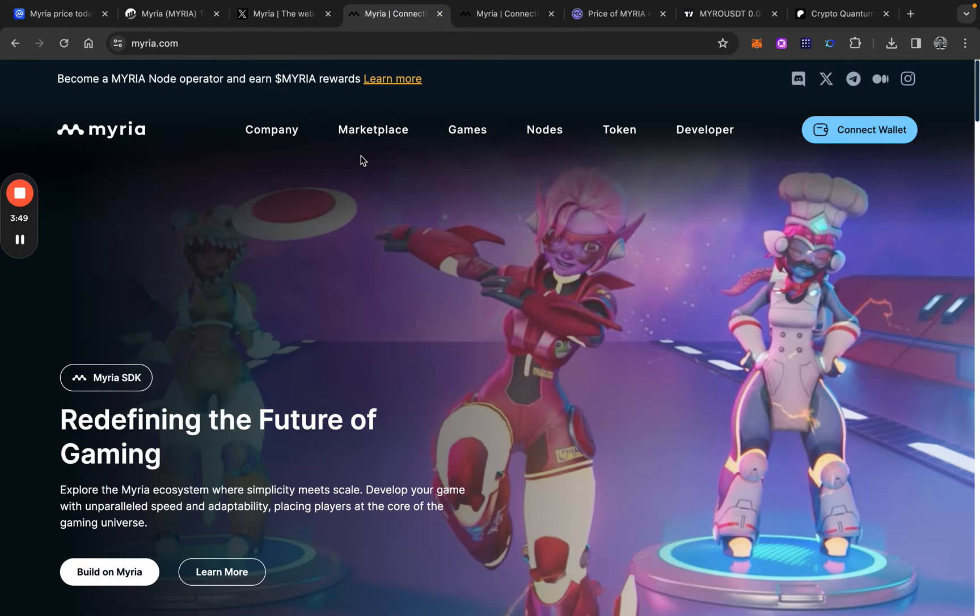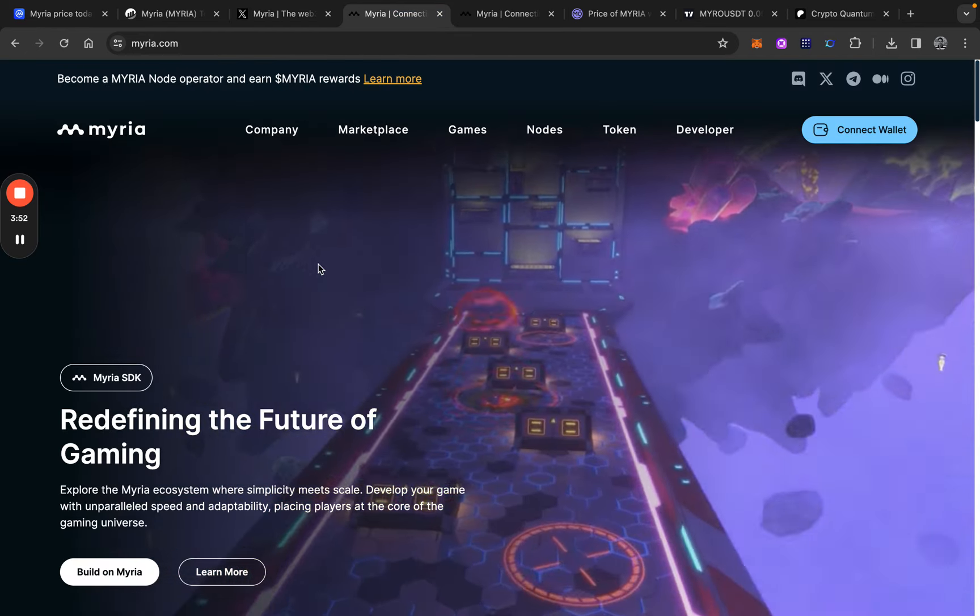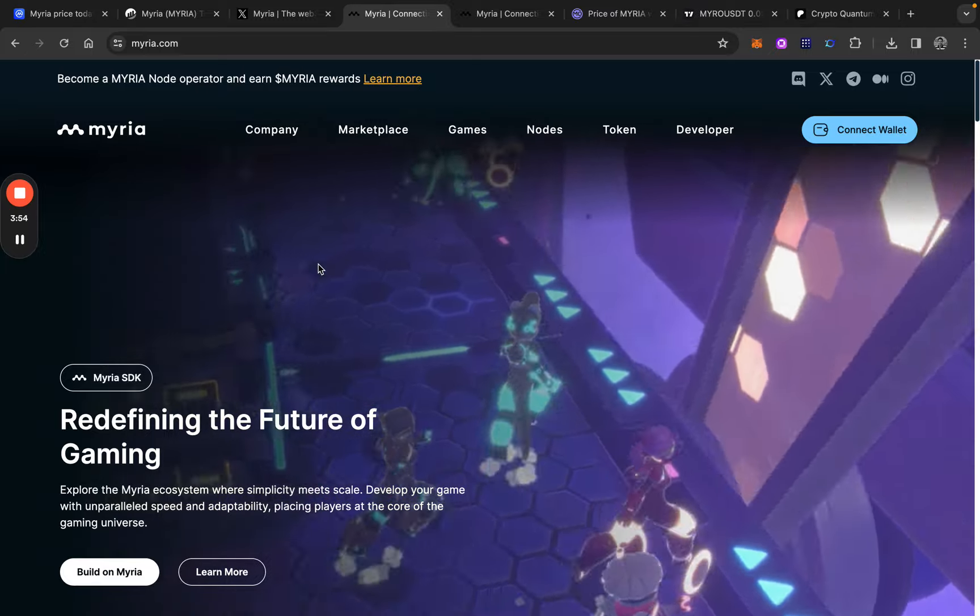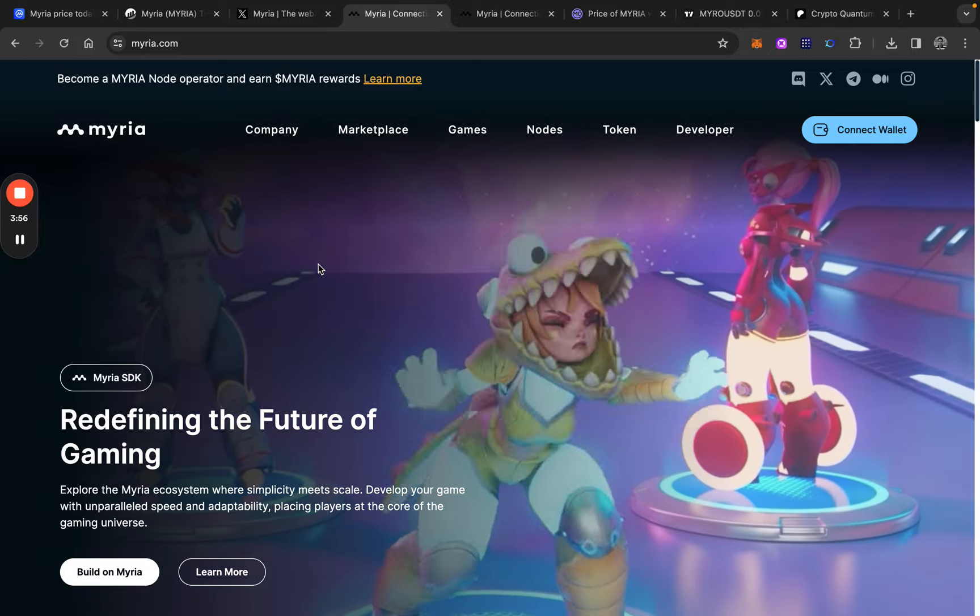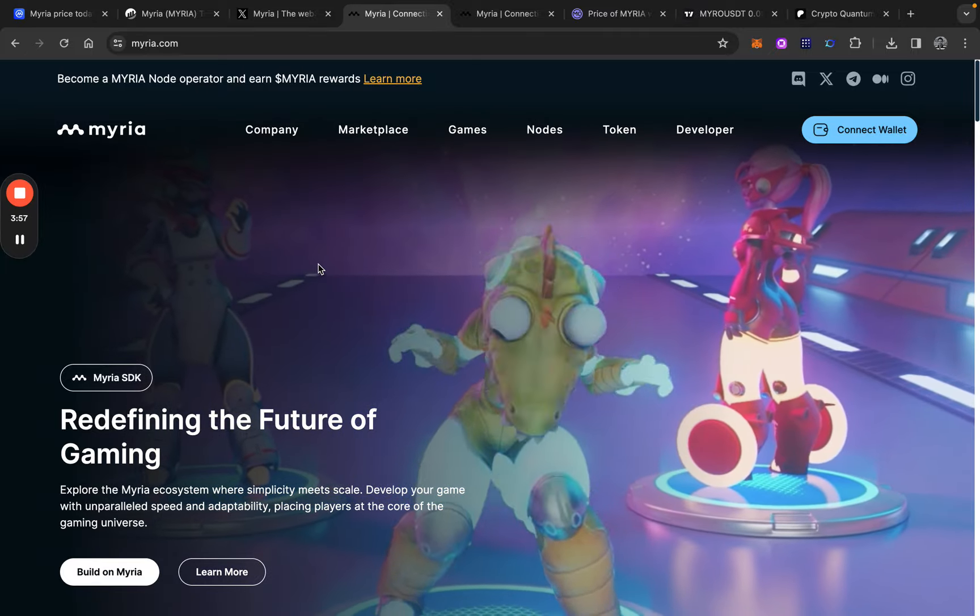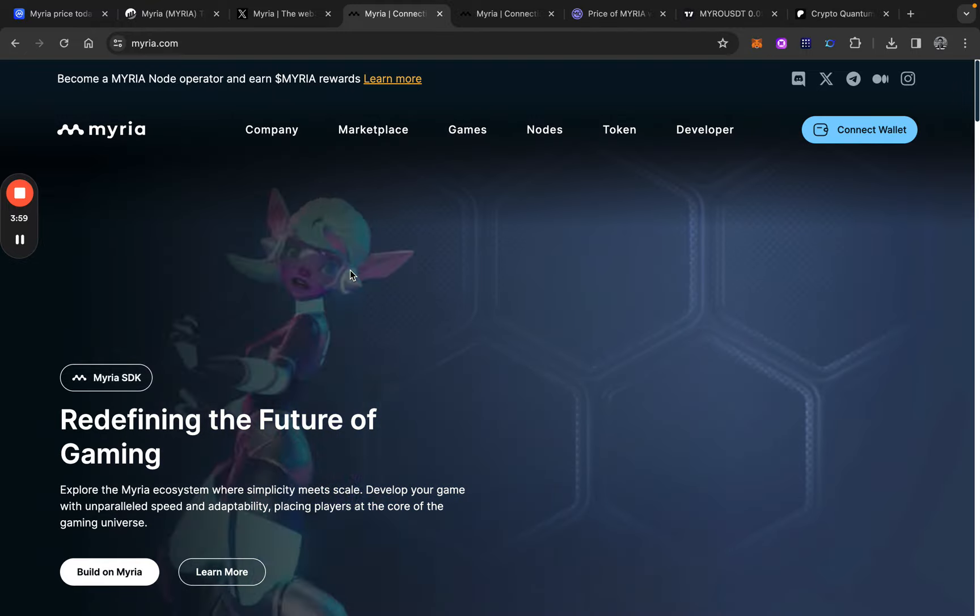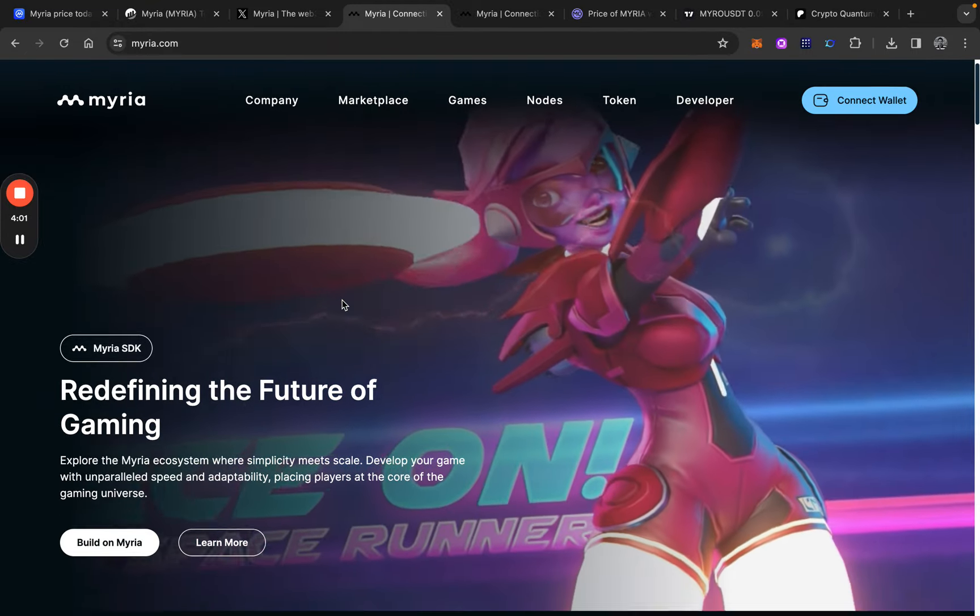If we take a look at the website, they just rebranded it. Or better said, they built a new website. This website is looking way better than the version they had before this.